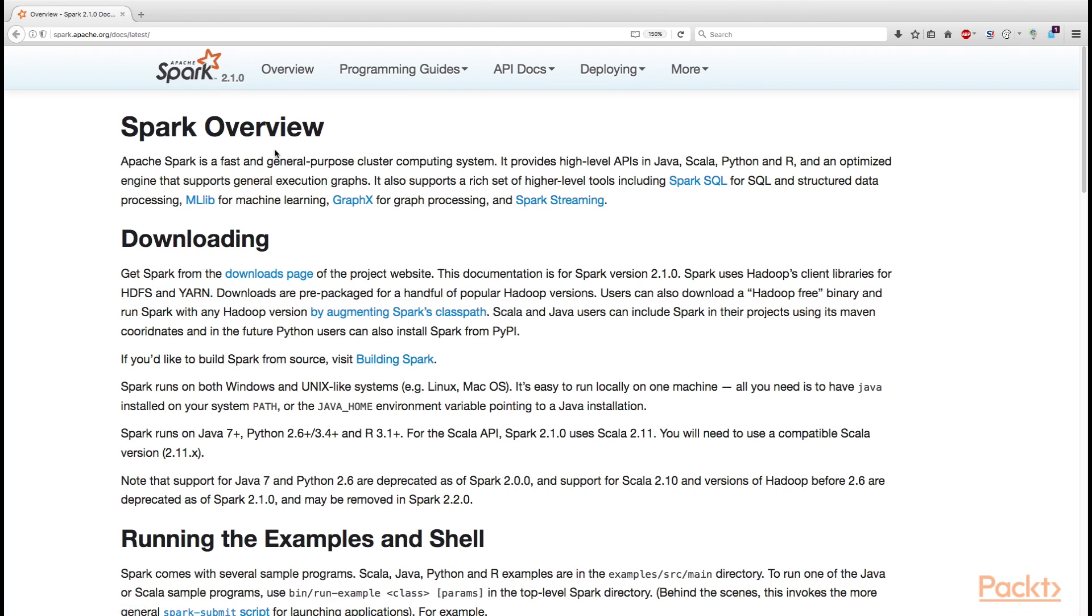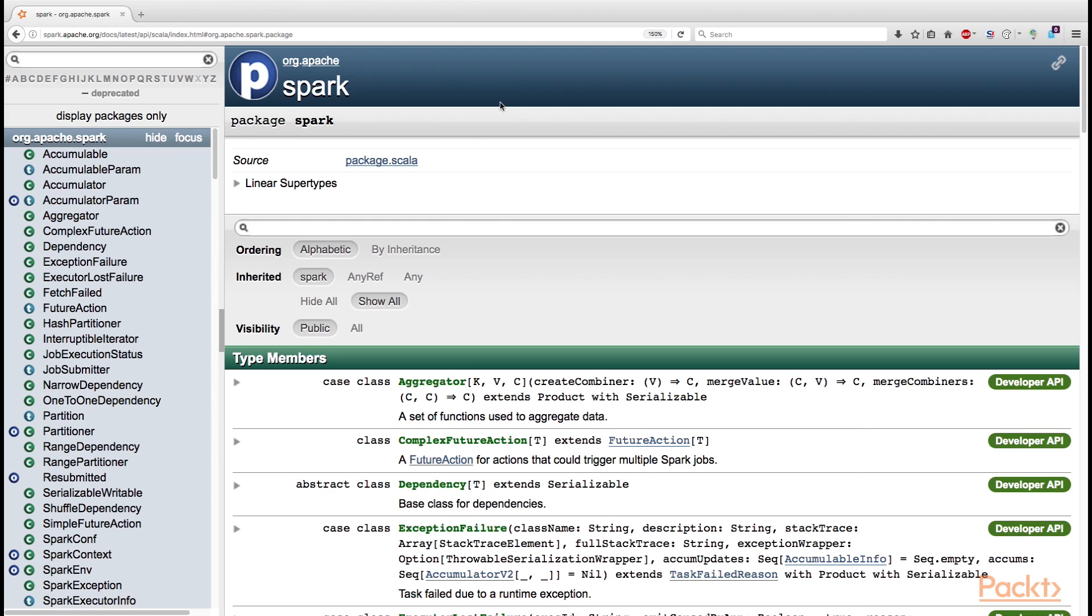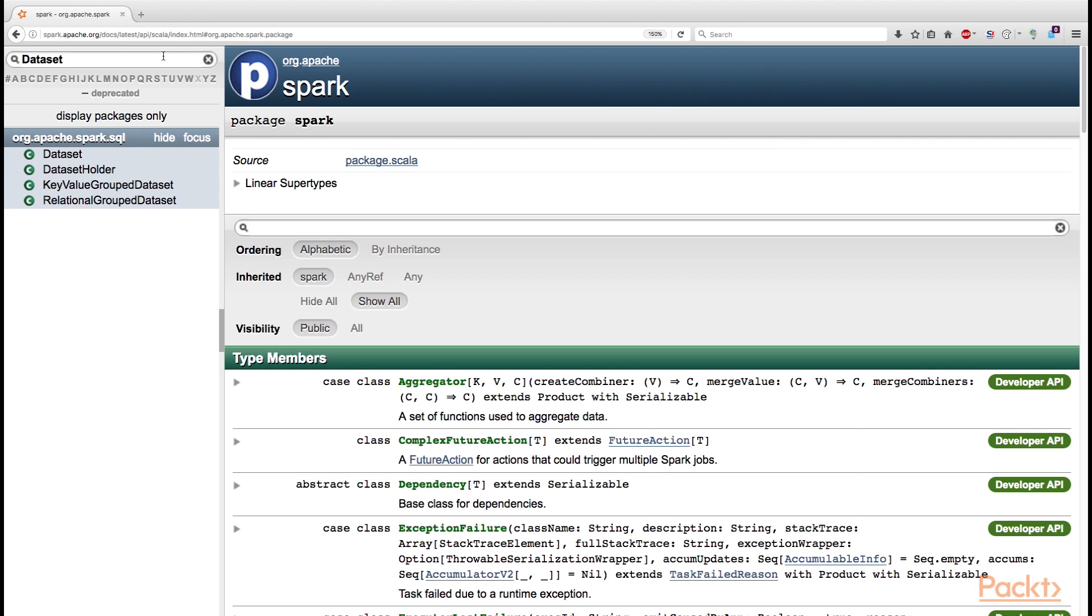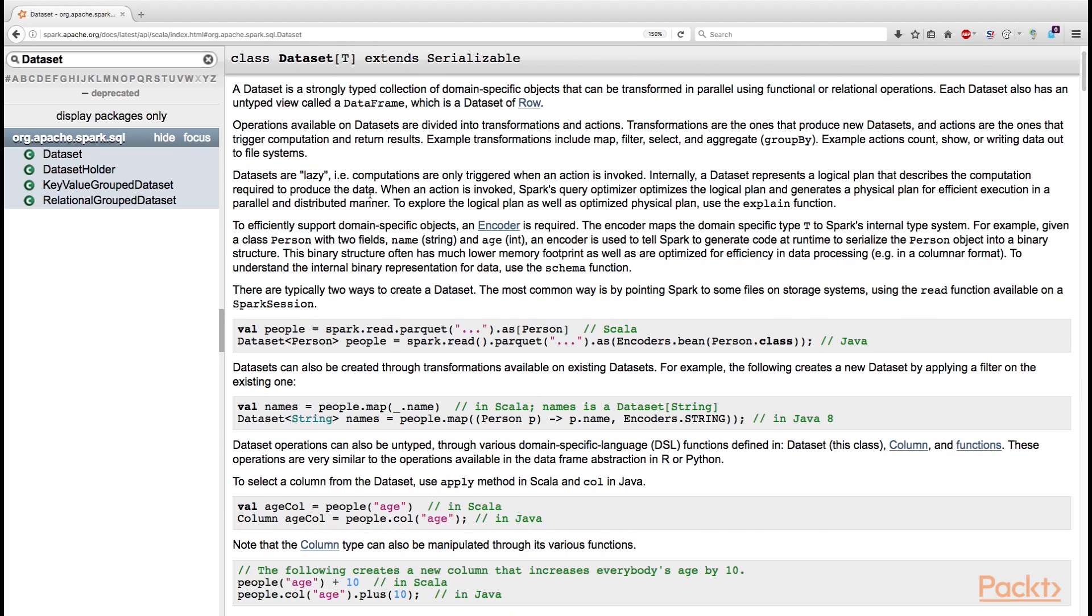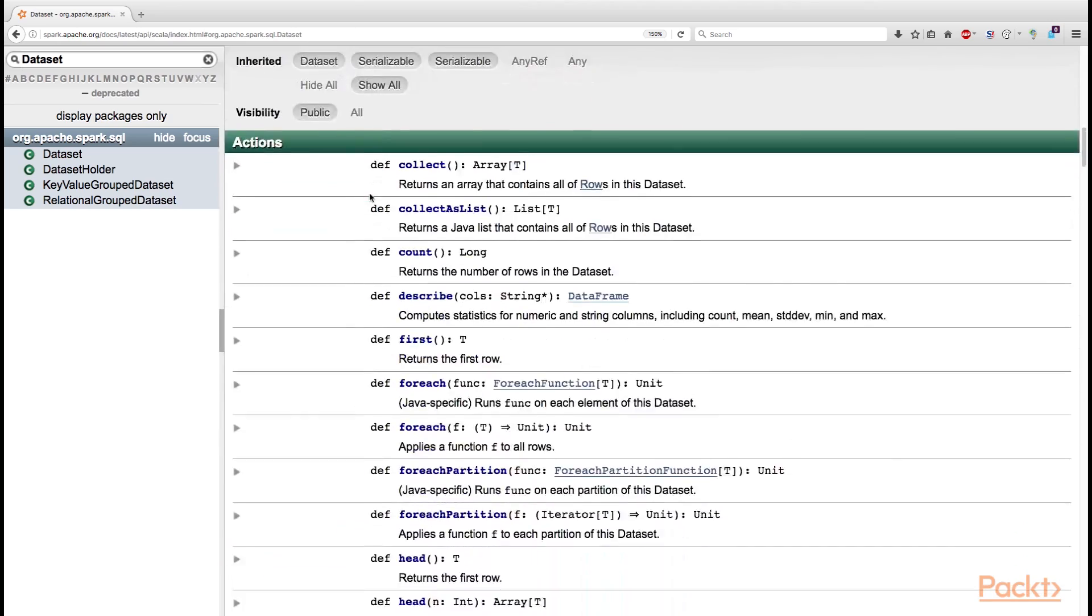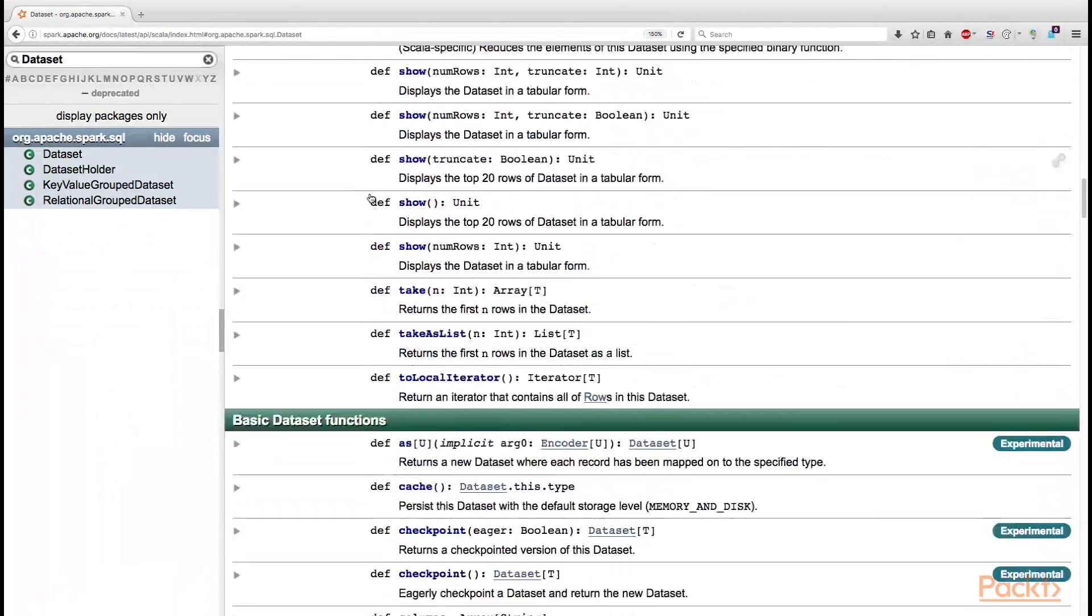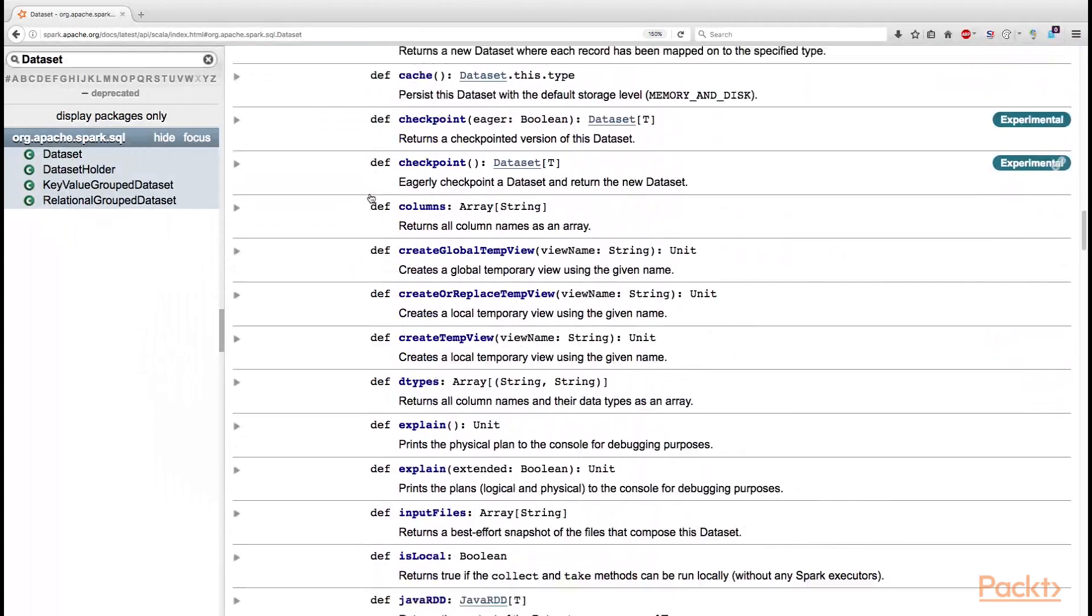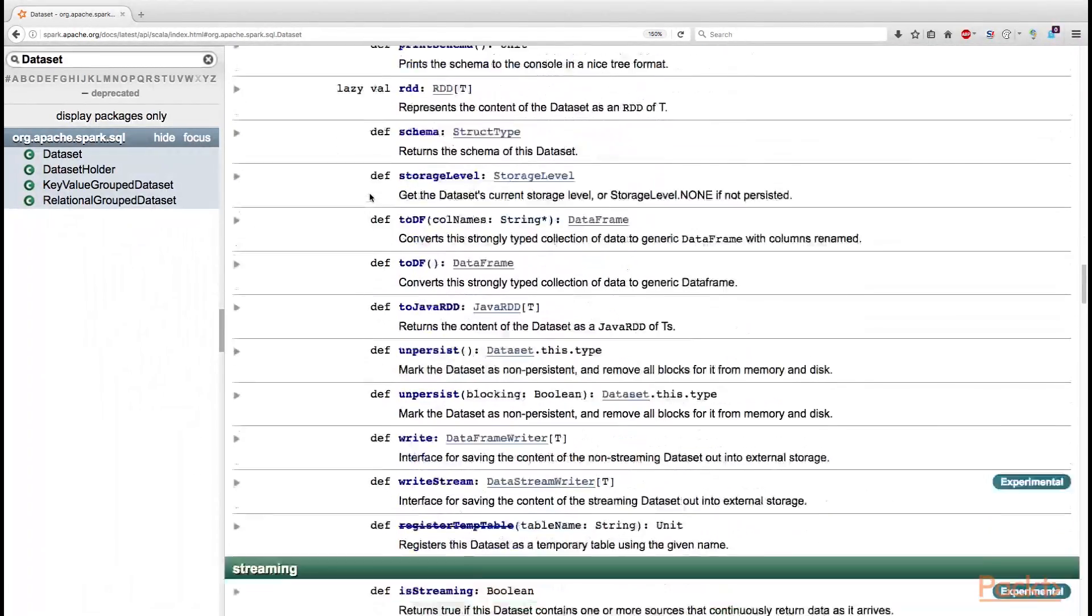So from the official documentation website you might want to navigate to API docs, then click Scala. And this will bring you to an official Scala doc that provides you with the documentation for the classes that we have just discussed, and also all the other APIs that Spark provides. So for example to find the API of DataFrame or Dataset that we have just discussed, you might want to type Dataset. And this will provide you with the description of all the methods that are available to you as a programmer for programming with dataset.